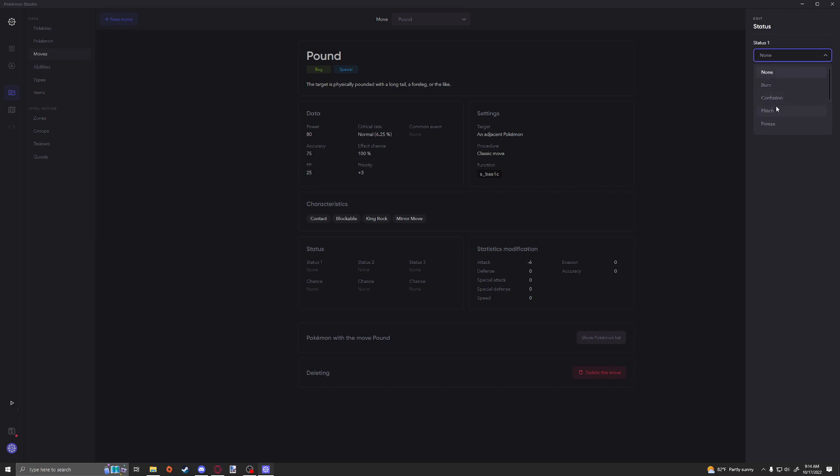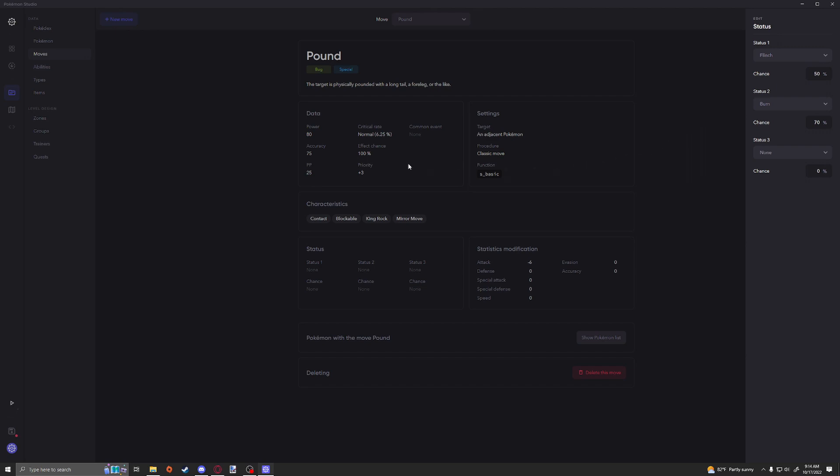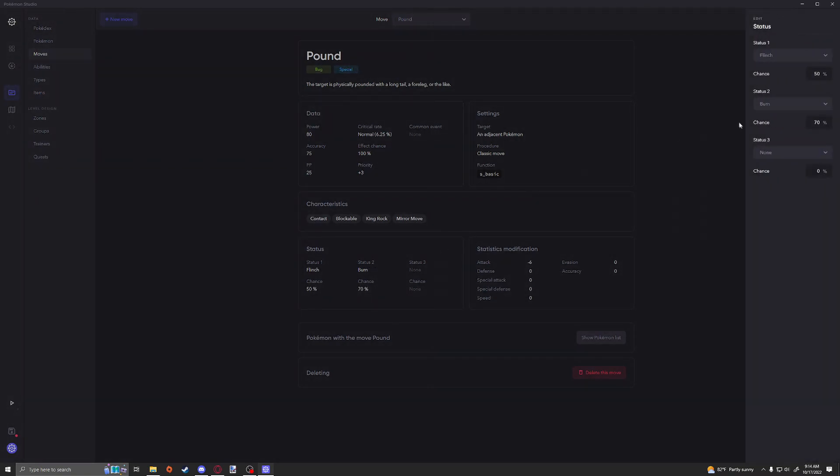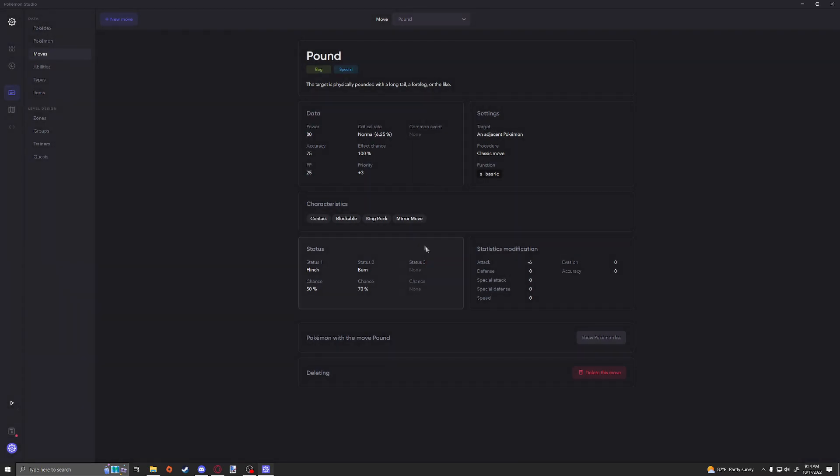This is obviously very easy to digest. So let's say we want Pound to cause a flinch and we wanted to cause it 50% of the time, and we would also like it to cause a burn for 70% of the time. That's a pretty strong move right there. Do I suggest adding in two status moves with really high chances? No, please don't do that. Don't make your game unplayable. Don't make the most busted move in existence and give it to every Pokemon in the world.